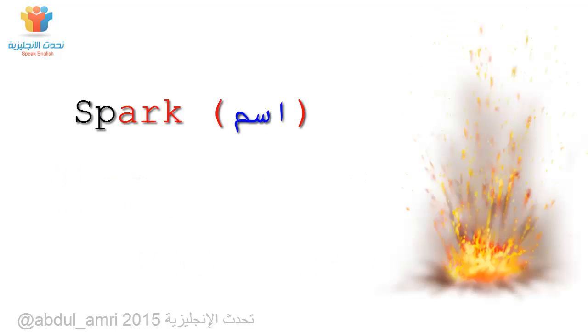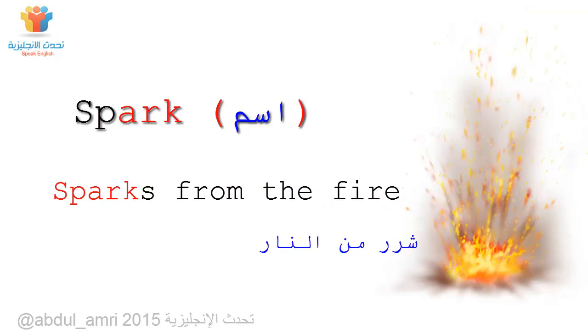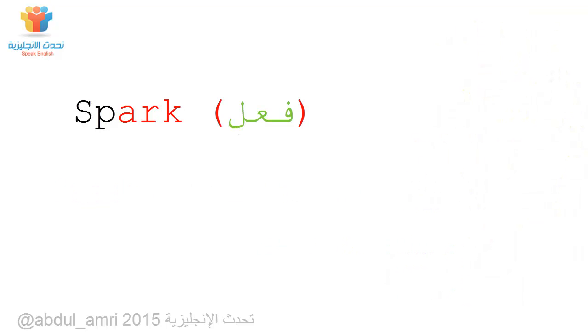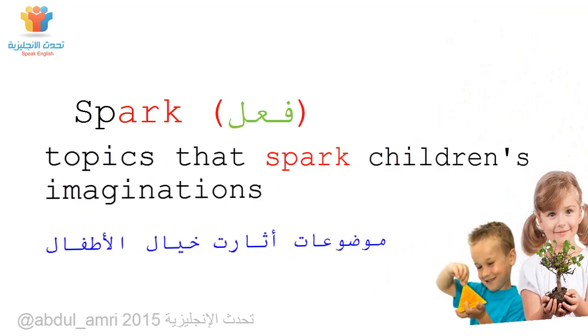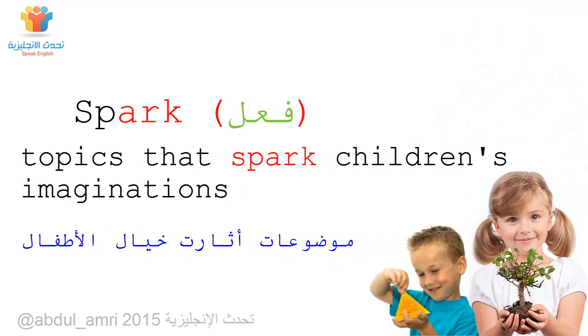Spark. Sparks from the fire. Topics that spark children's imaginations.